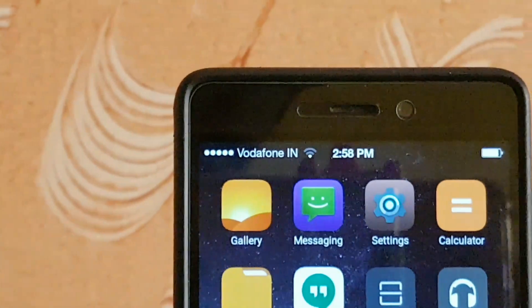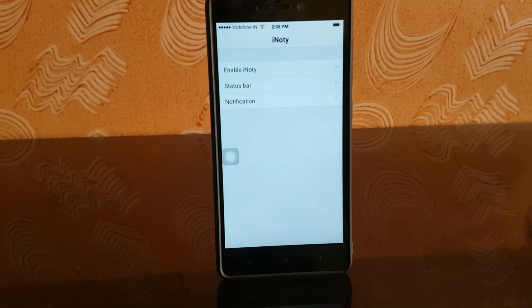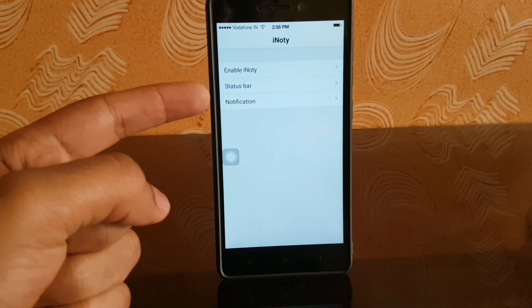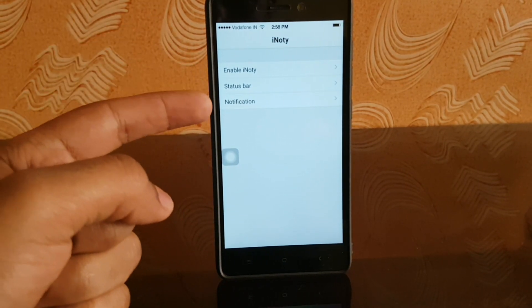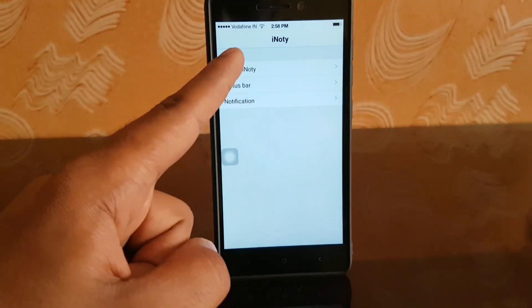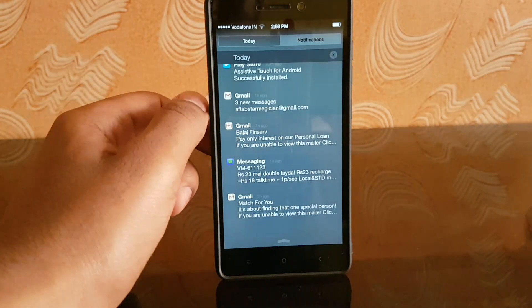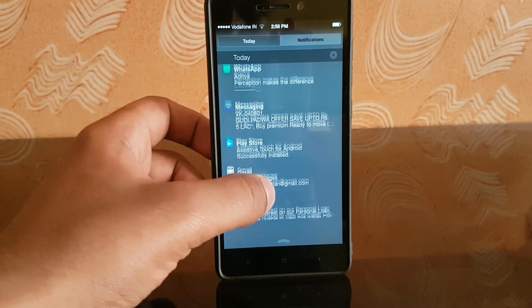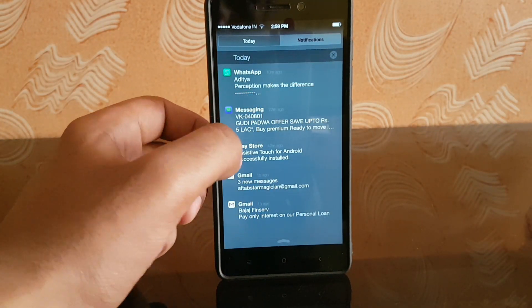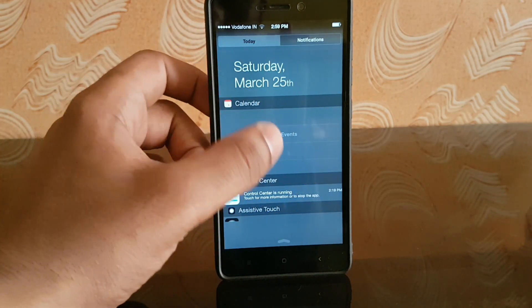Now let's move on to the status bar. As you can see, the status bar on my Android device looks pretty similar to iOS. This is possible because of an application called iNotify. There are a couple of settings you can play around with — you can enable and disable the status bar option, adjust notifications, and more. When you swipe from the top of the screen you get this iOS-style notification center, and when you swipe left you get today's date and time.